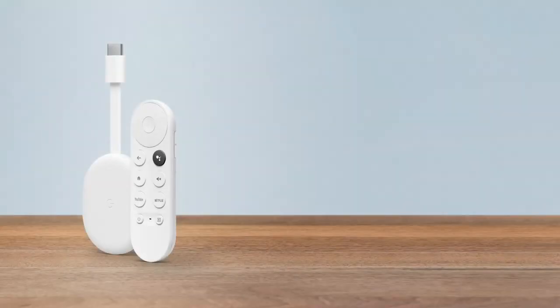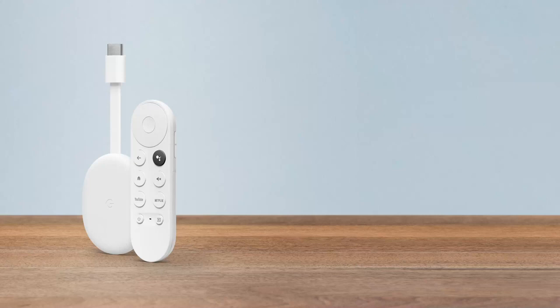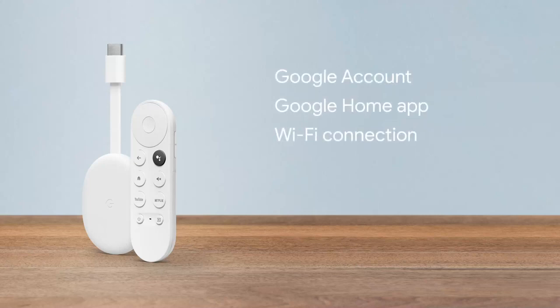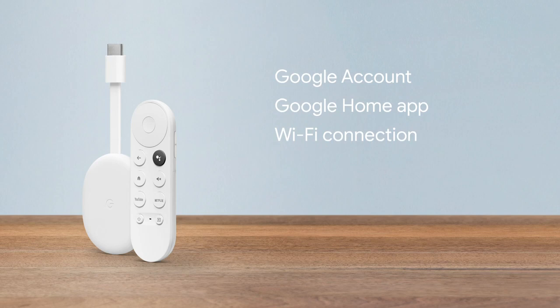To use your Chromecast with Google TV you will also need a Google account, the Google Home app, and a Wi-Fi network connected to the internet.